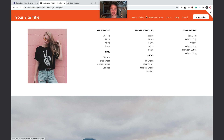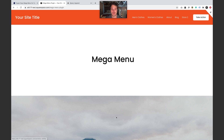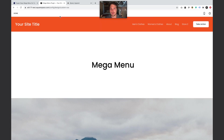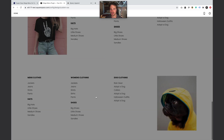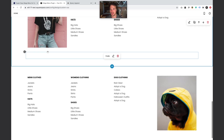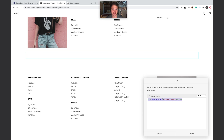Hey guys, today we're going to be building a mega menu. You can have as many as you want. Before we get started, I want to show you I have a really easy way if you just want to add a mega menu — I have a plugin, it's ten dollars. You add a section in your footer, add this one code block with the data mega menu attribute, and attach it to your folder link at the top.